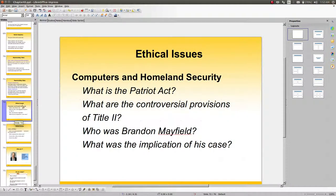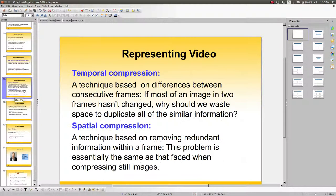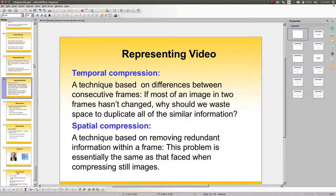That pretty much covers the whole topic of representing audio, images, and video in a computer.